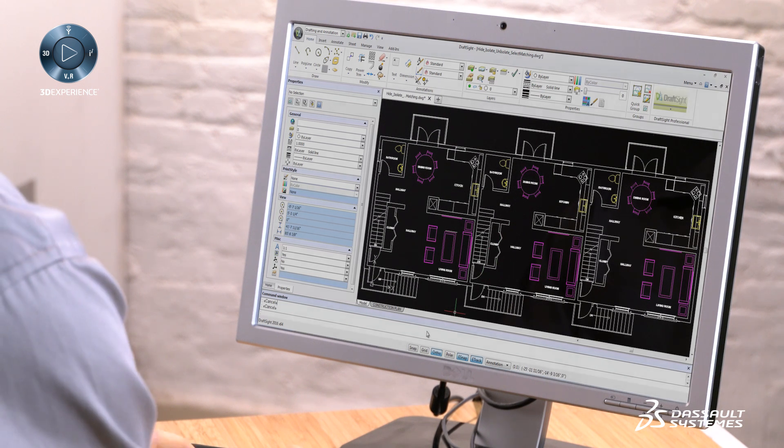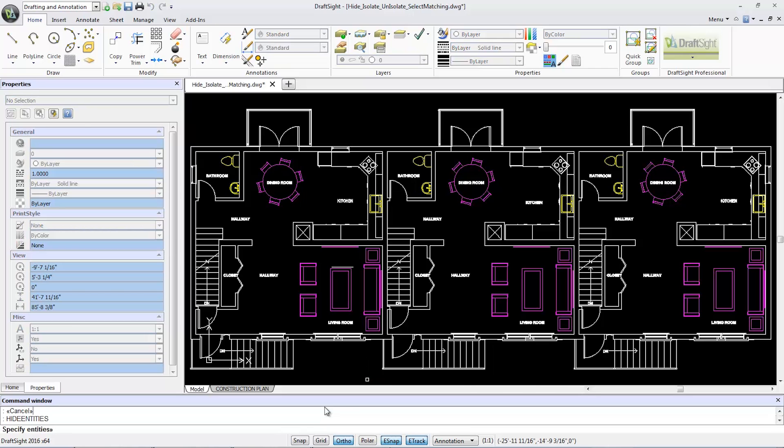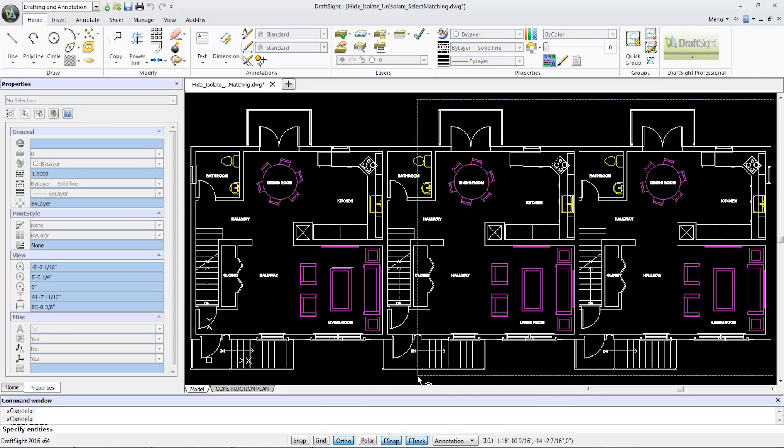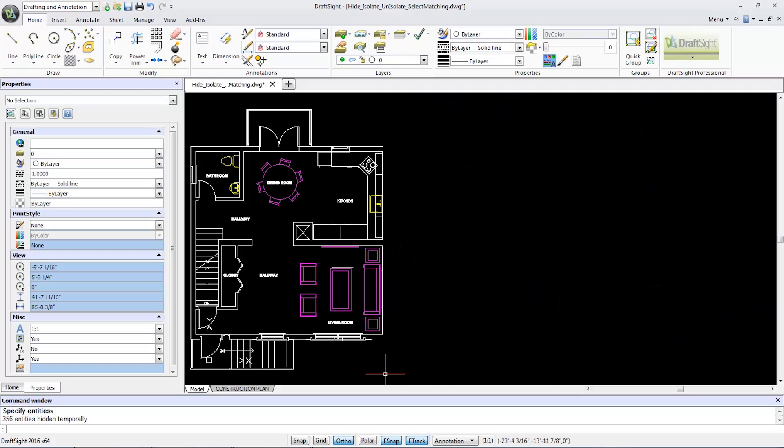To hide an object, first I will type hide entities in the command window. Then in the graphics window, I'll select all the entities I would like to hide temporarily and press enter.